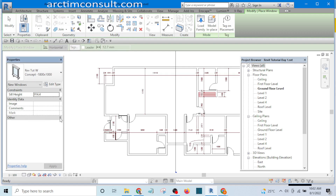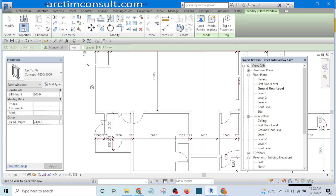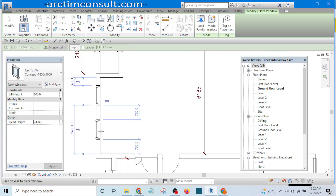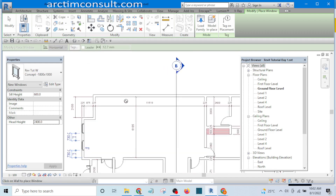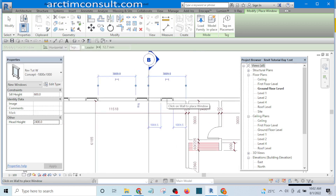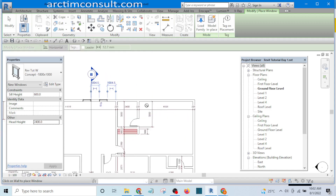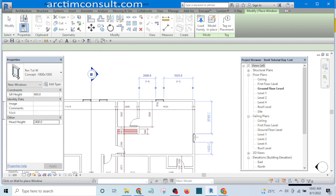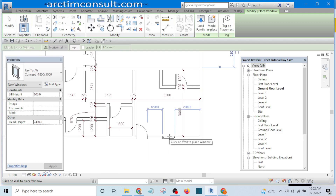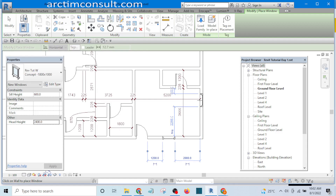Here I can determine the head height — I want it to be 2400mm. Click Apply, and I'll add windows here, here, here, and here. I'll also add one in this room and one in the master bedroom.